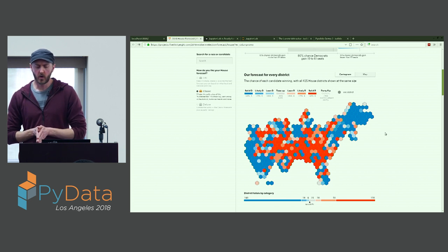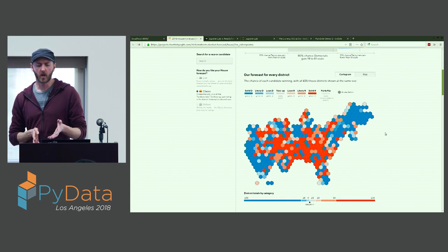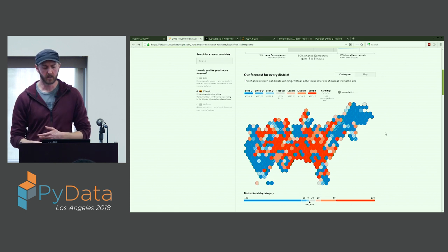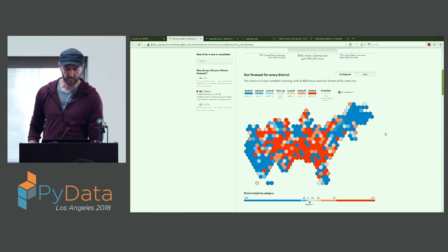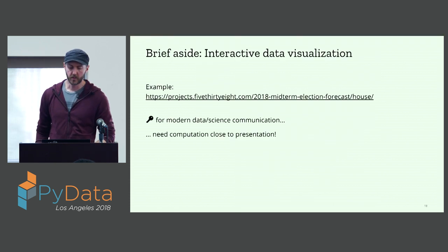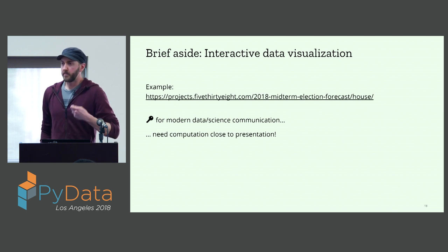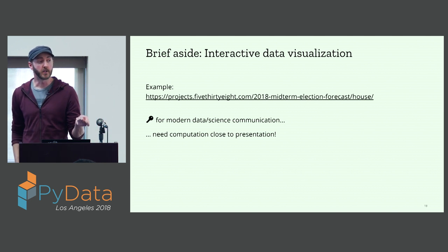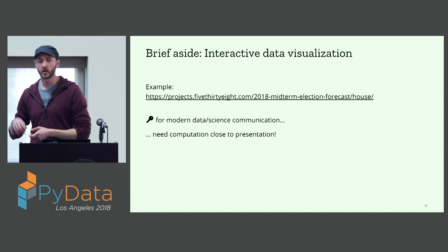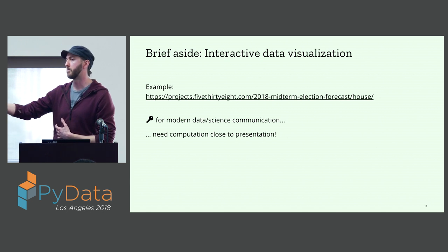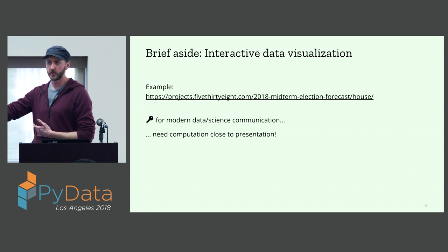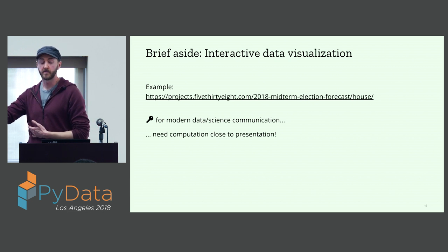That kind of thing is hard if you're working with a static artifact. If you're copying figures to a Google Doc, you can't really do that kind of interactive visualization, because you need computation to be close to presentation for this to work. Whenever you're hovering over one of those elements of that map, a little bit of code is being run that's altering the UI on the fly.